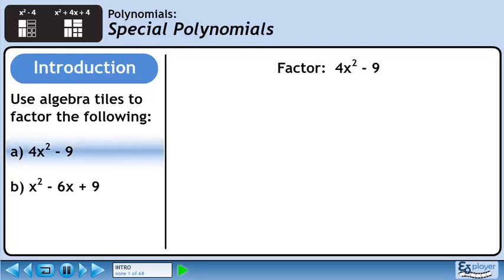In the introduction to this lesson, we will use algebra tiles to factor two special polynomials. In Part A, we'll factor 4x squared minus 9.